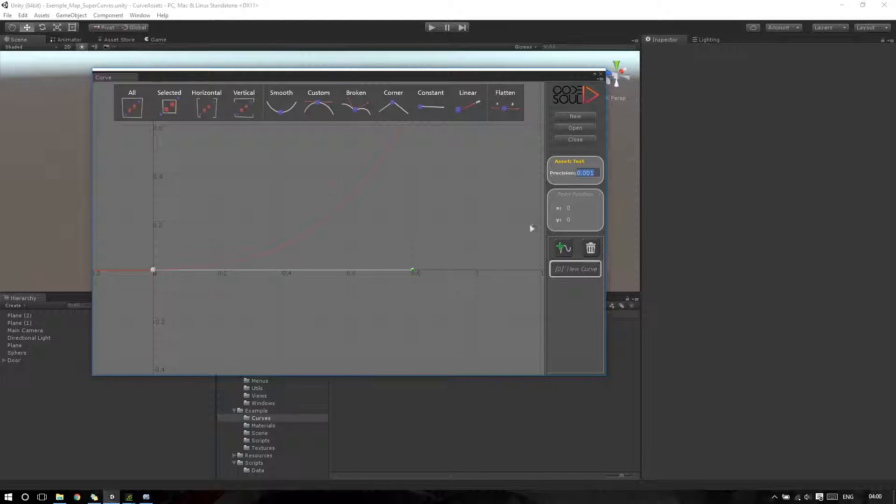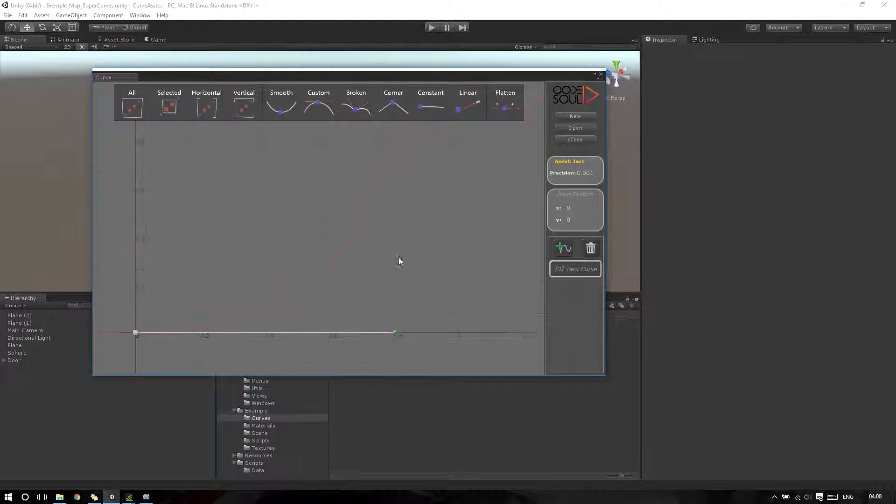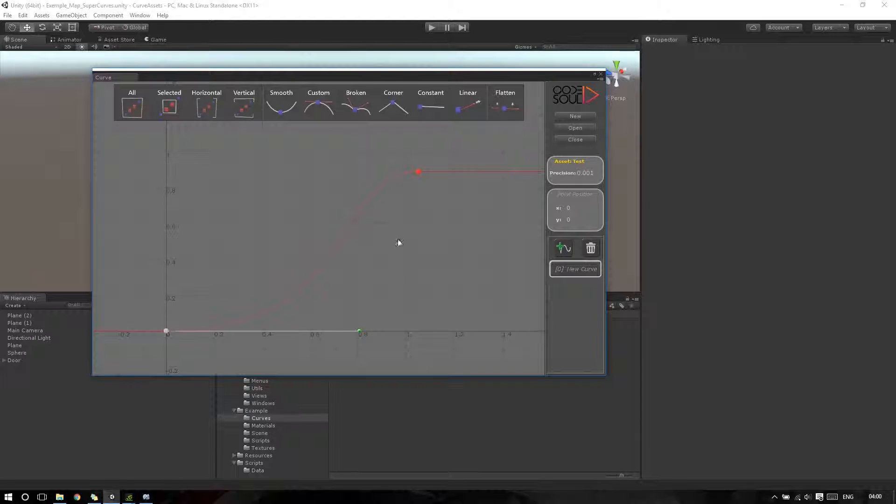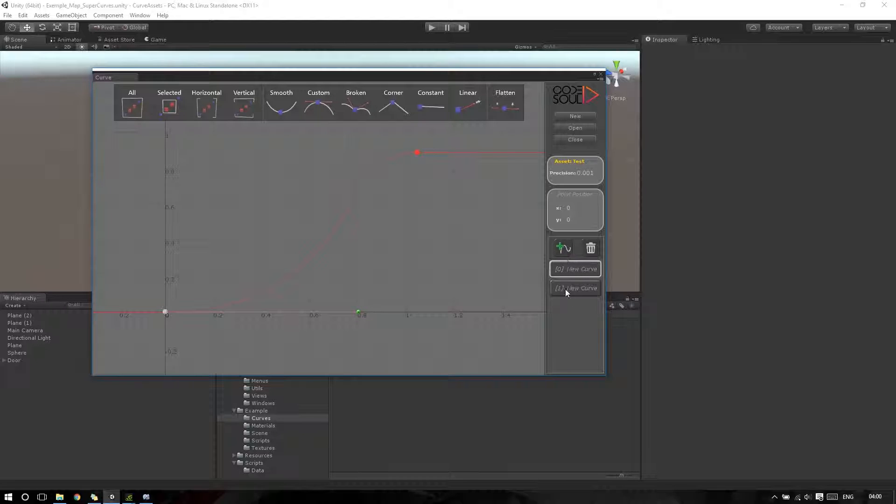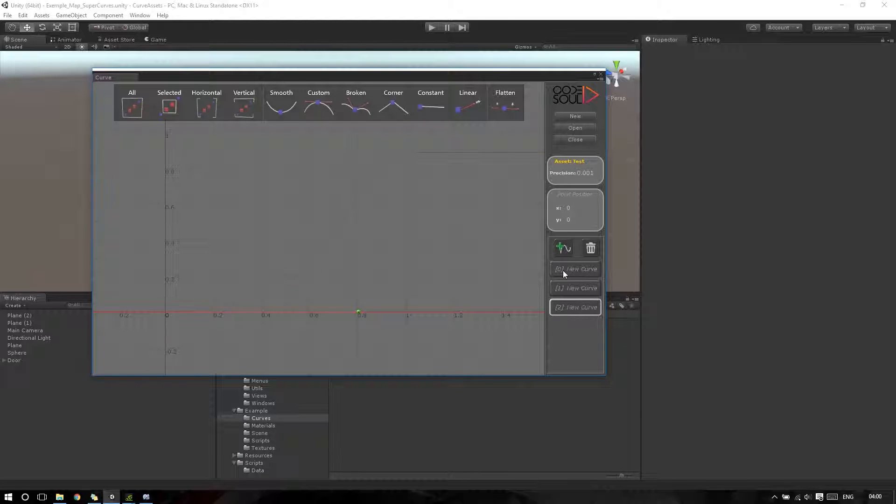And I also can add more channels, so I will have more than a single curve inside an asset. I can also delete my created channels.